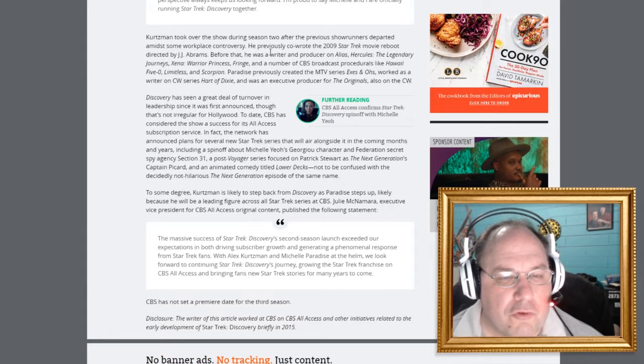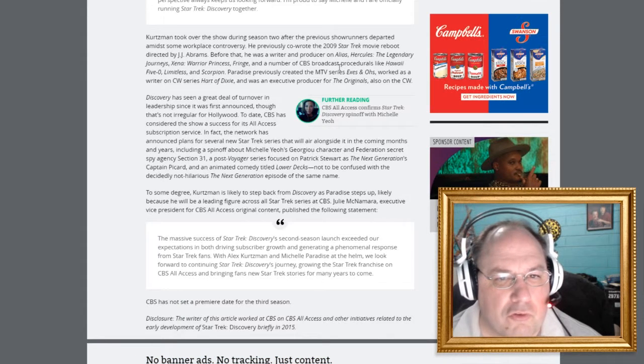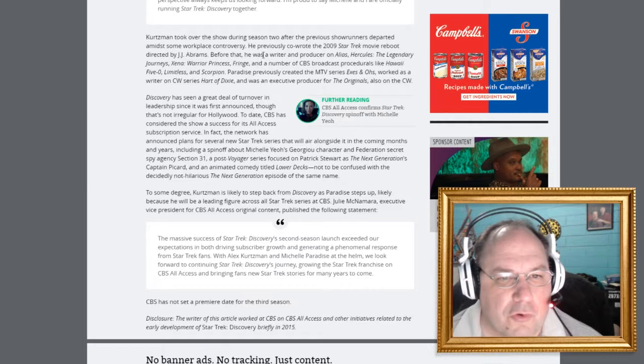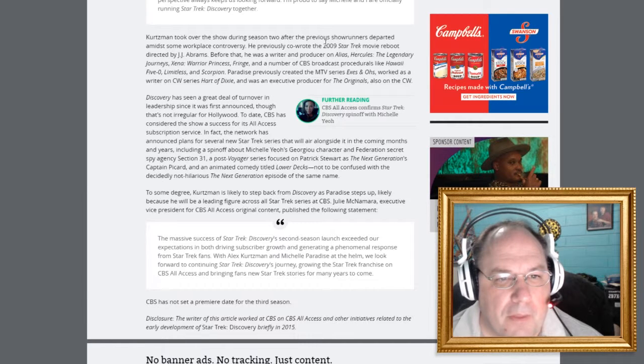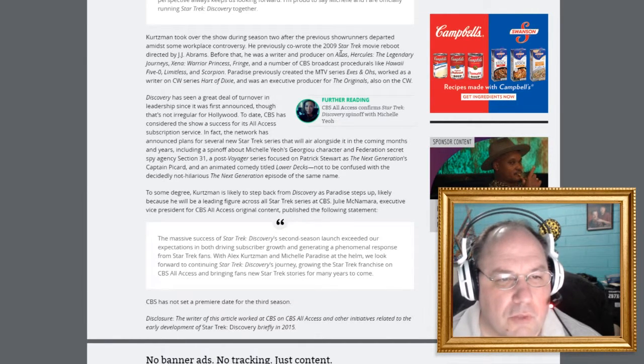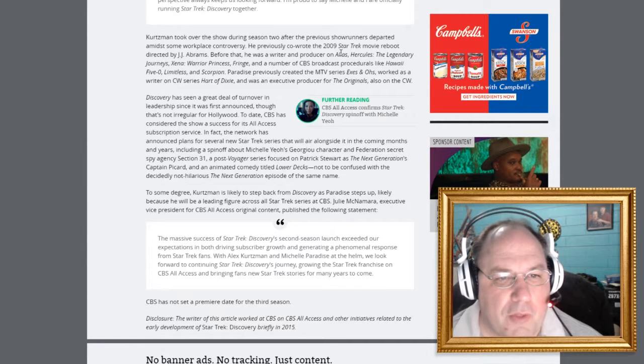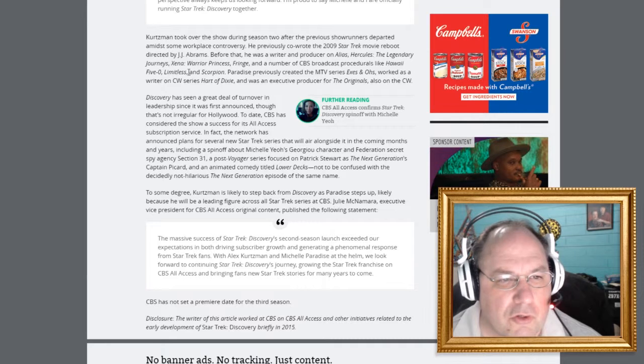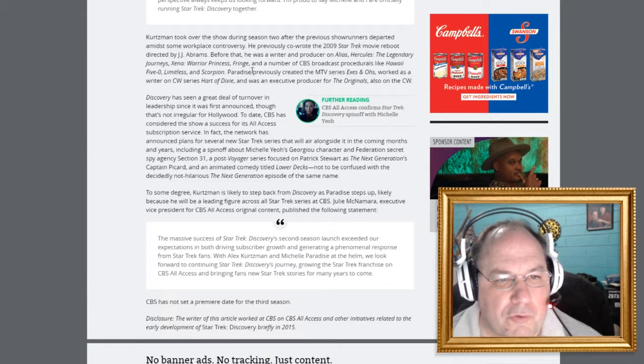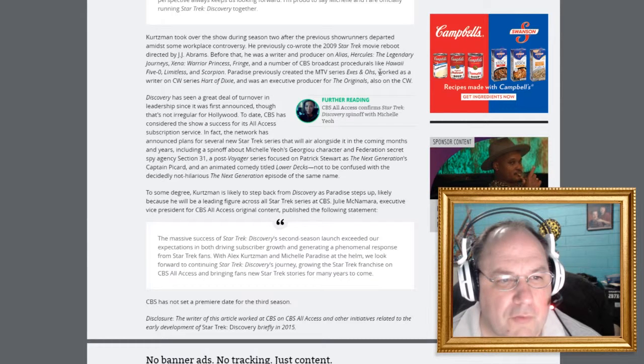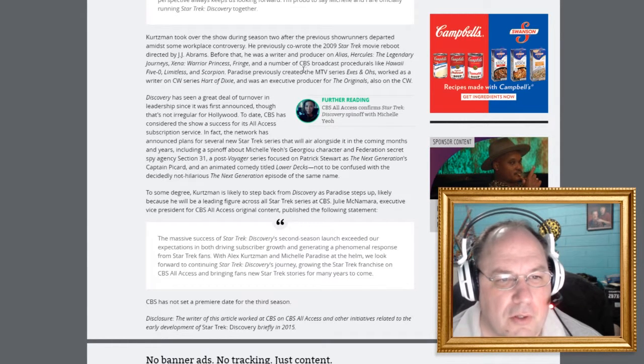Kurtzman took over the show during Season 2 after the previous showrunner departed amidst some workplace controversy. He previously co-wrote the 2009 Star Trek movie reboot directed by J.J. Abrams. Before that, he was a writer and producer on Alias, Hercules, Allegra Journey, Xena, Warrior Princess Fringe, and a number of CBS broadcast procedurals like Hawaii Five-0, Limitless, and Scorpion.